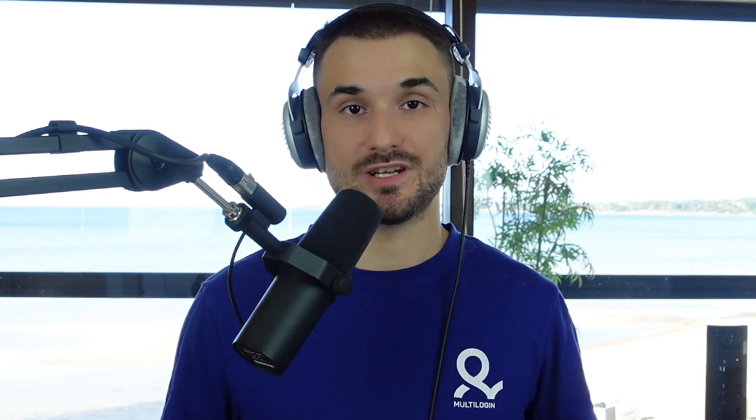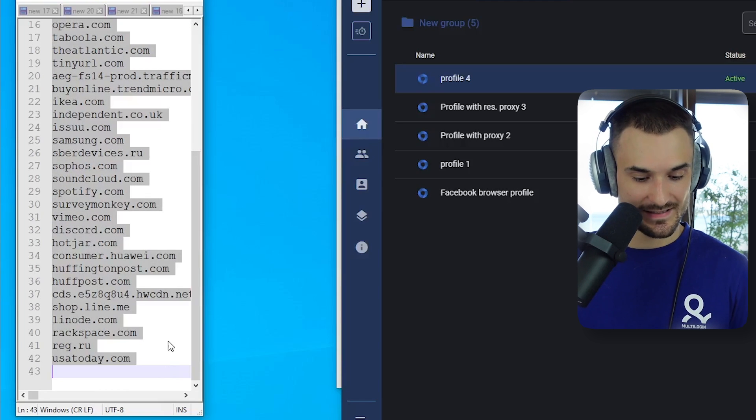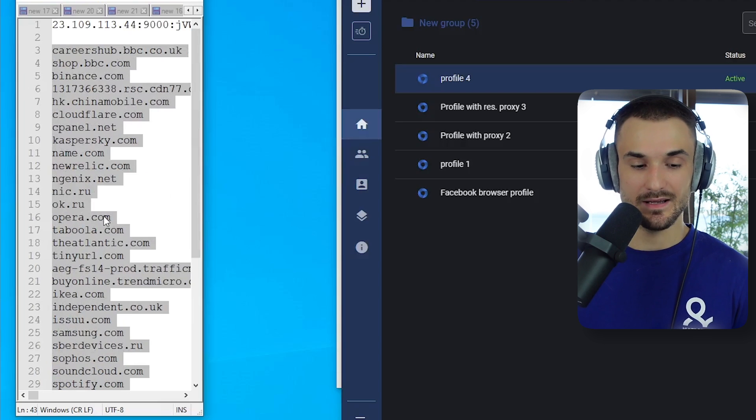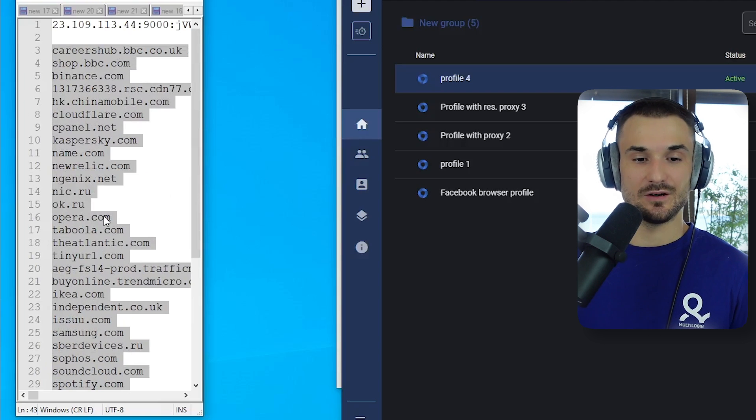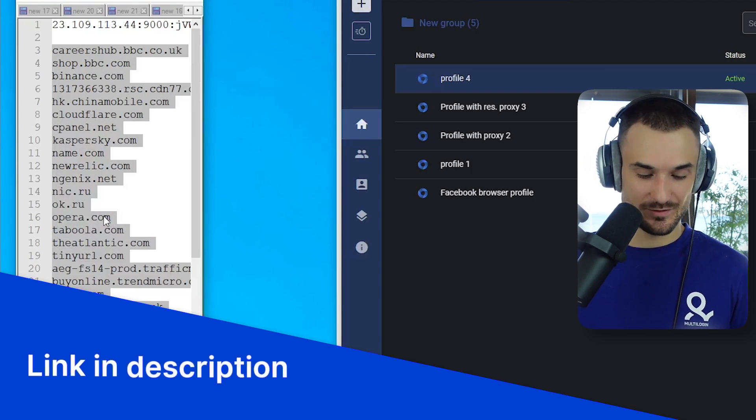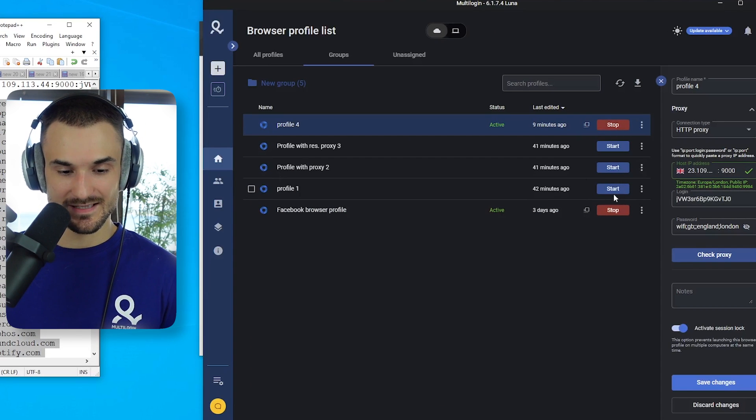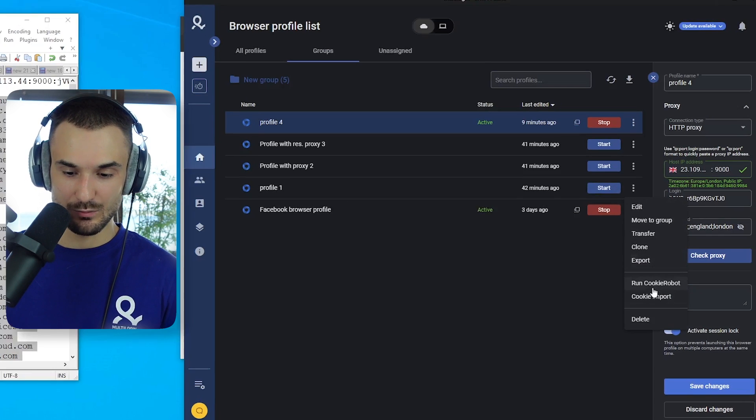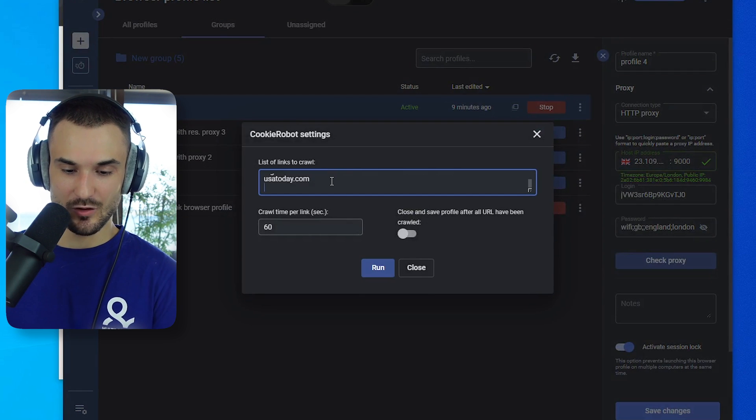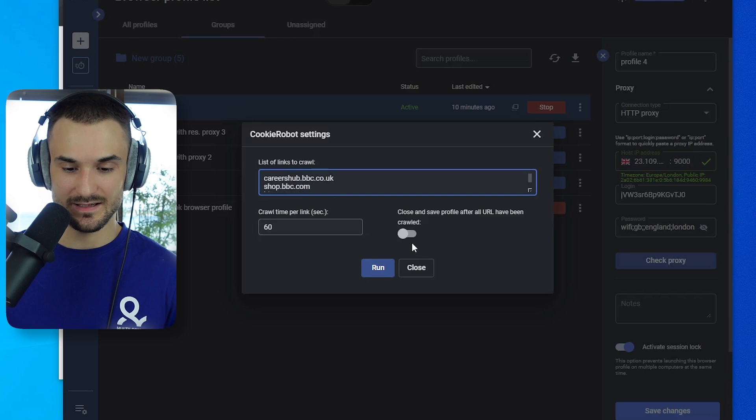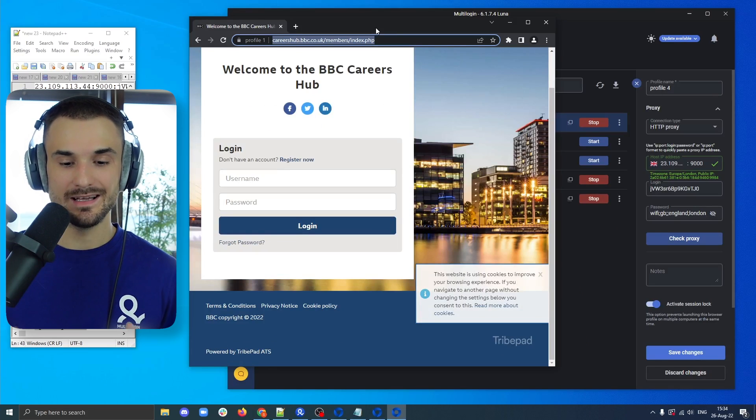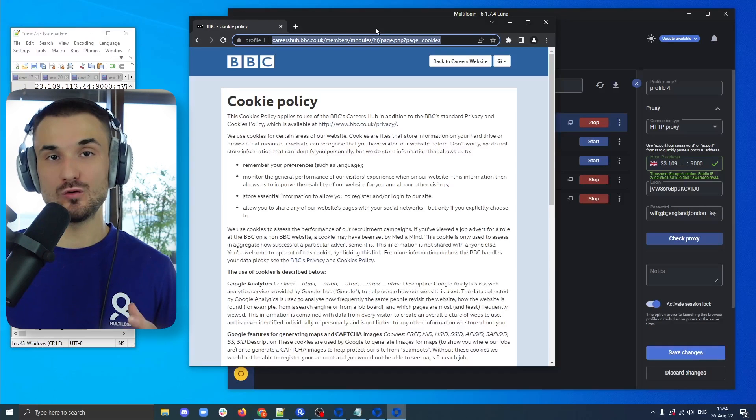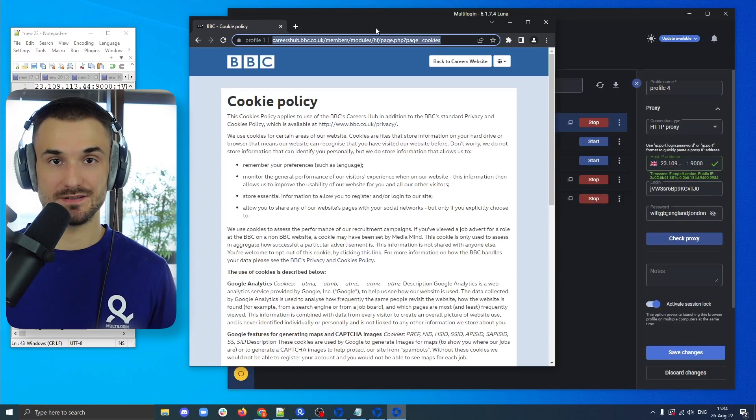You can also use multi-login to farm cookies. To do that, you can use cookie robot functionality. Right over here, I have a list of websites where Facebook pixel is installed and you can find these websites by googling or you can find a list of these websites in the description of this video. So I'm going to copy these websites. I'm going to select the browser profile which I would like to farm. I would like to farm profile one. I will click run cookie robot, copy paste the list of profiles and click run. Now cookie robot will access these websites, crawl them and collect these cookies that are necessary for your future operations.